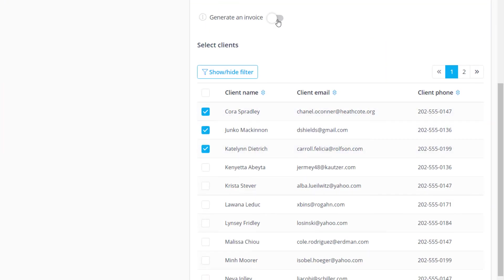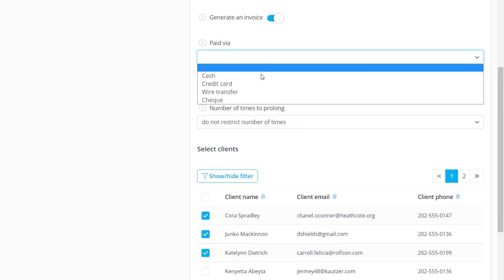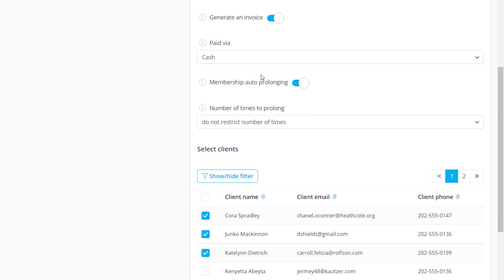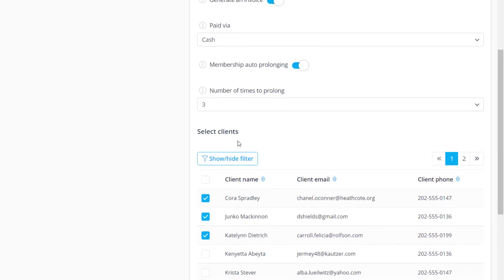Use the generate an invoice option to enable auto renewal, set the payment method and a renewal limit if you do not want it to be renewed indefinitely.